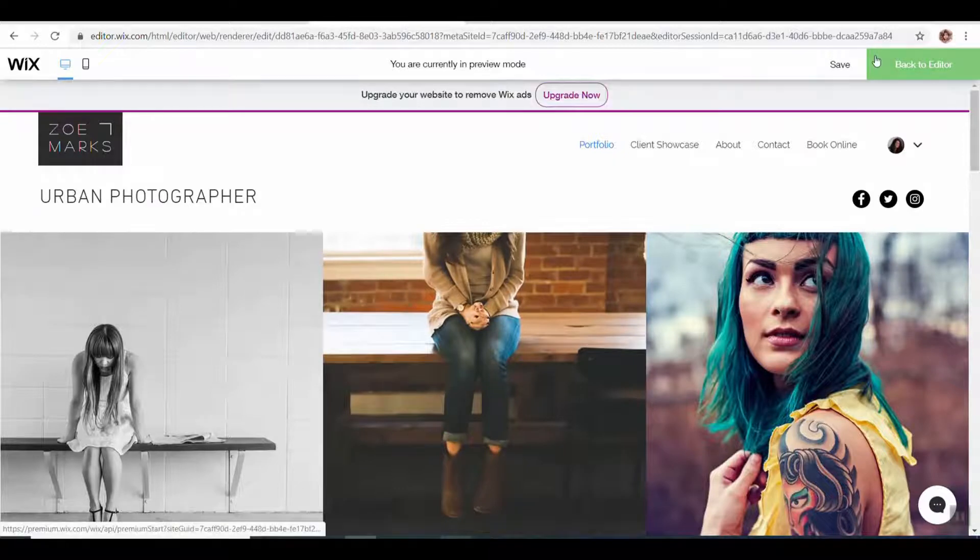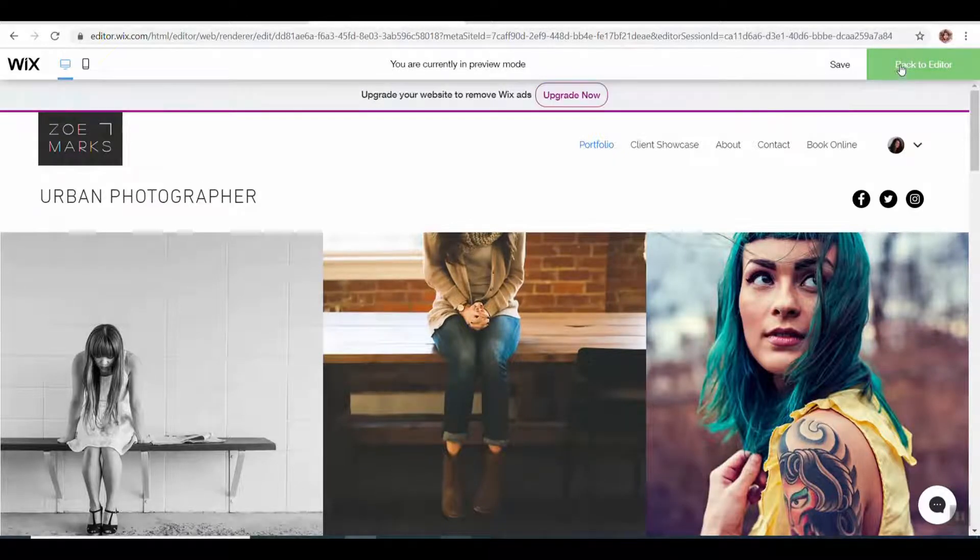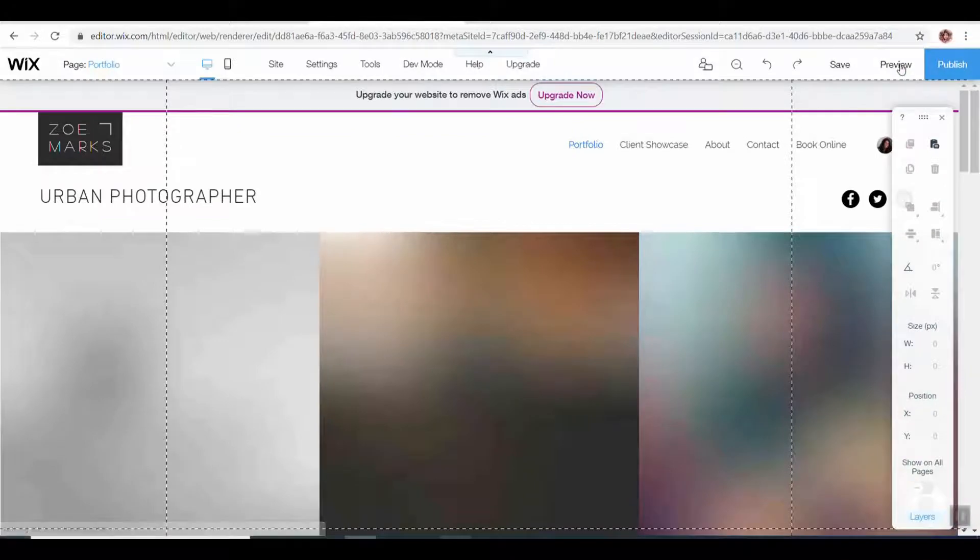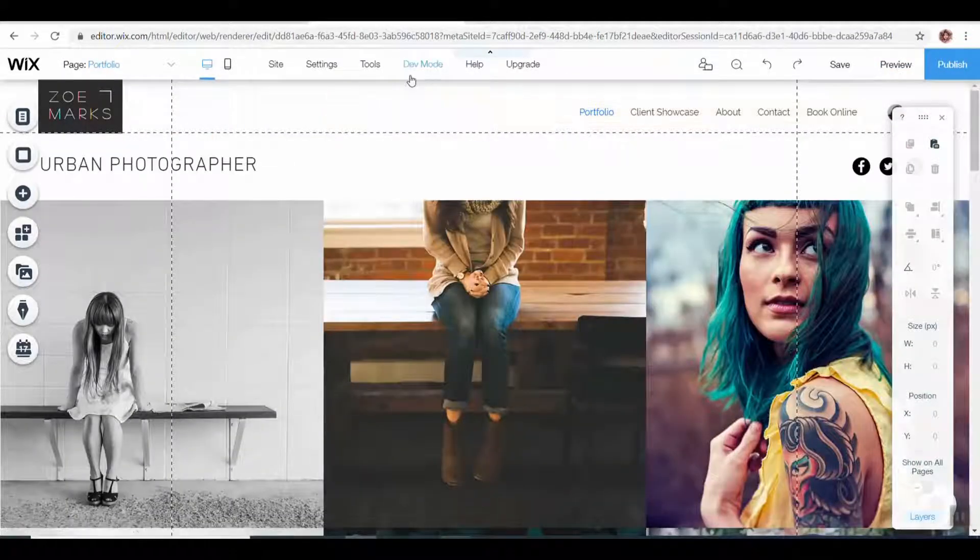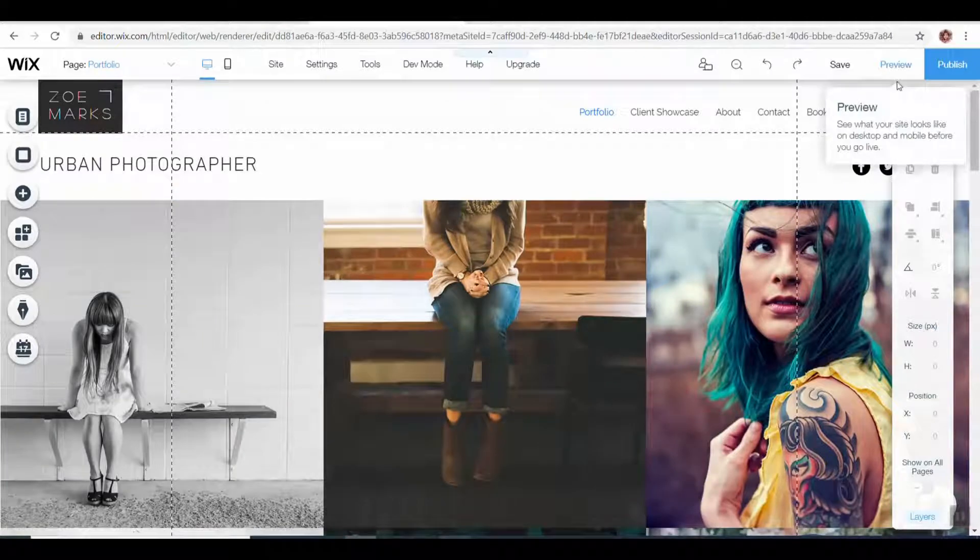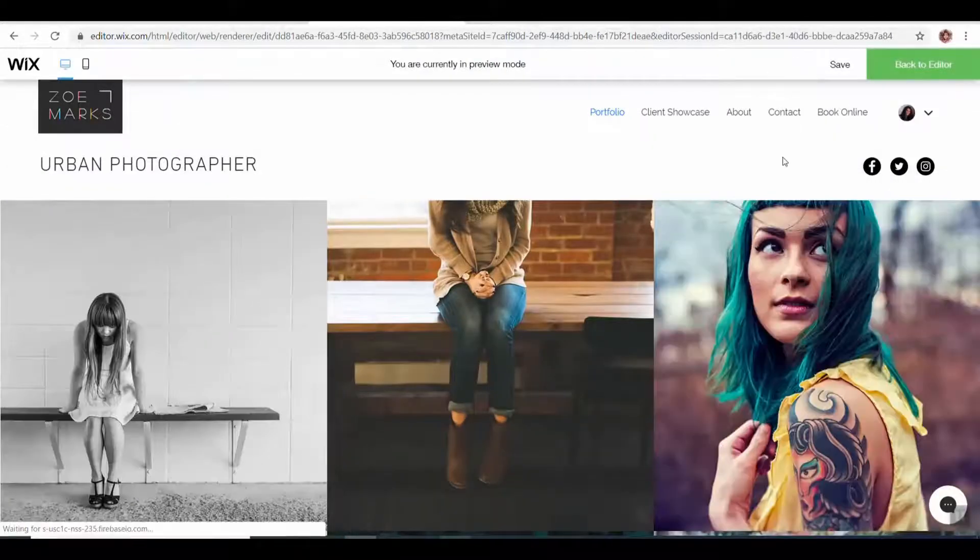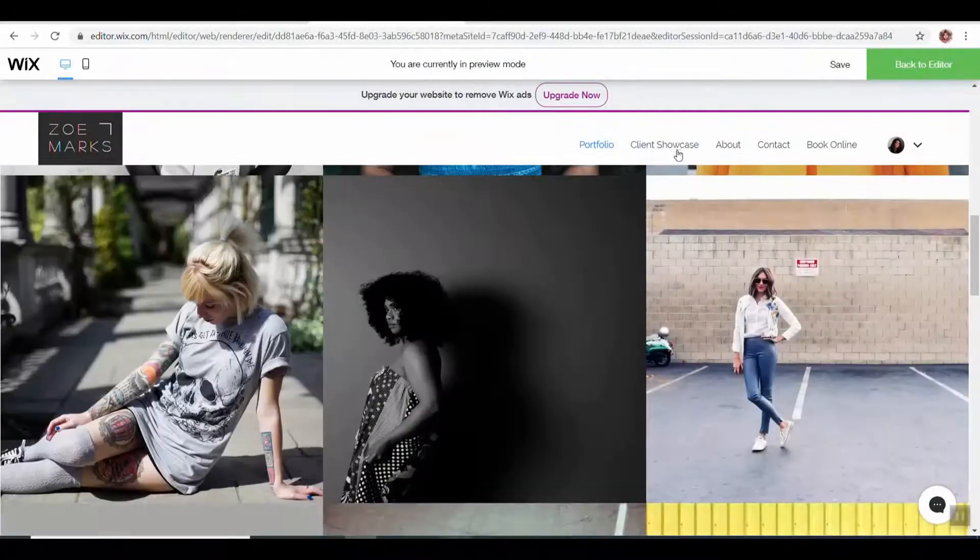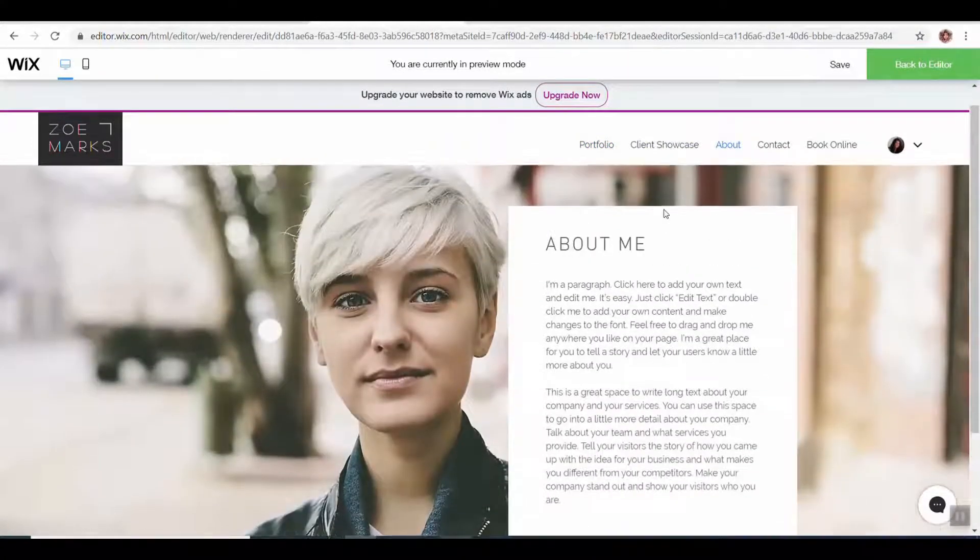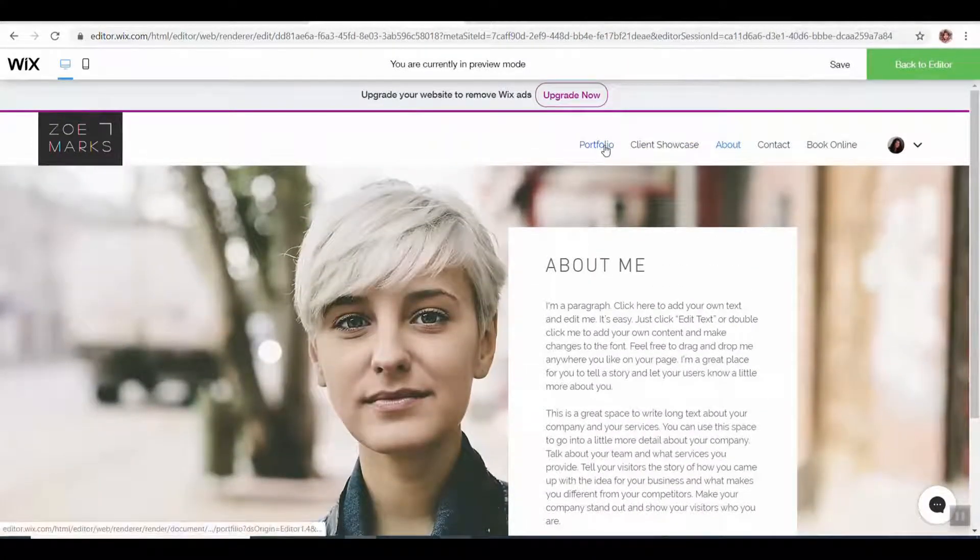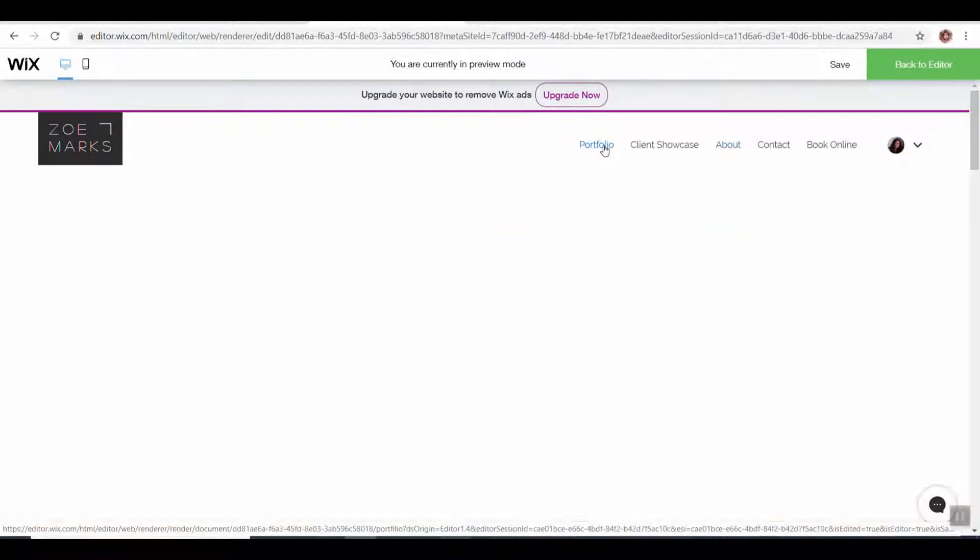I was just in the preview mode. I'm going to go back to the editor. Anytime you want to see what your website looks like without all these toolbars and everything around it, just click on preview. You can look through everything here and see how it's going to look to the viewer.